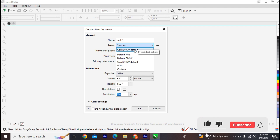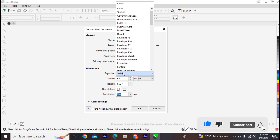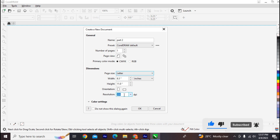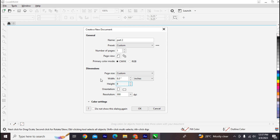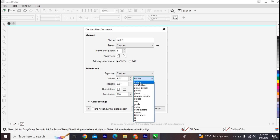I prefer CMYK. The dimension will be set later, the resolution is going to be 300 DPI, and the orientation will be 8 by 8 inches. CorelDRAW works with inches, but you can switch to different formats like pixels or points, then click OK.